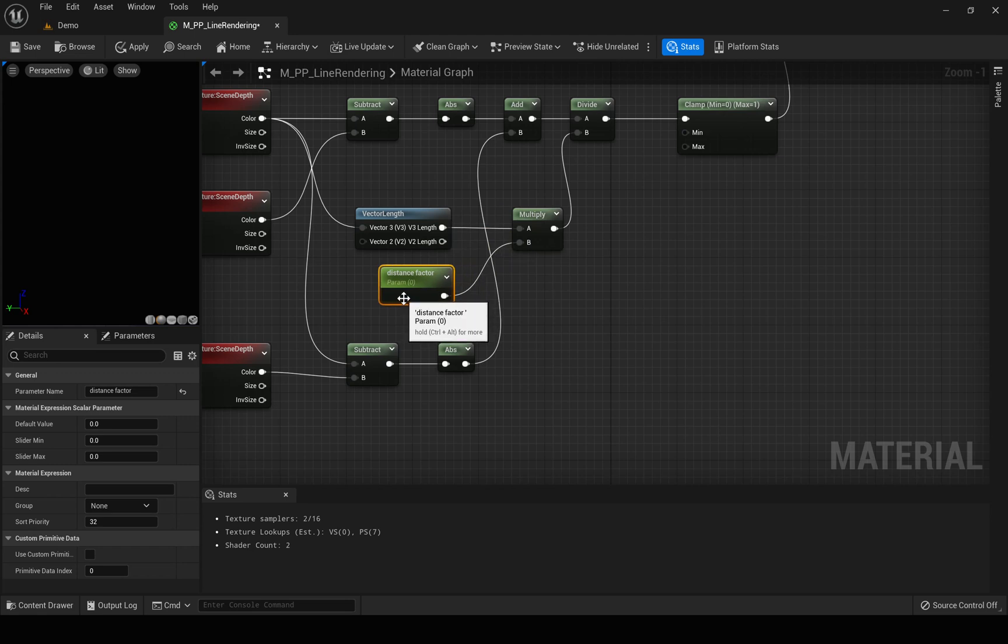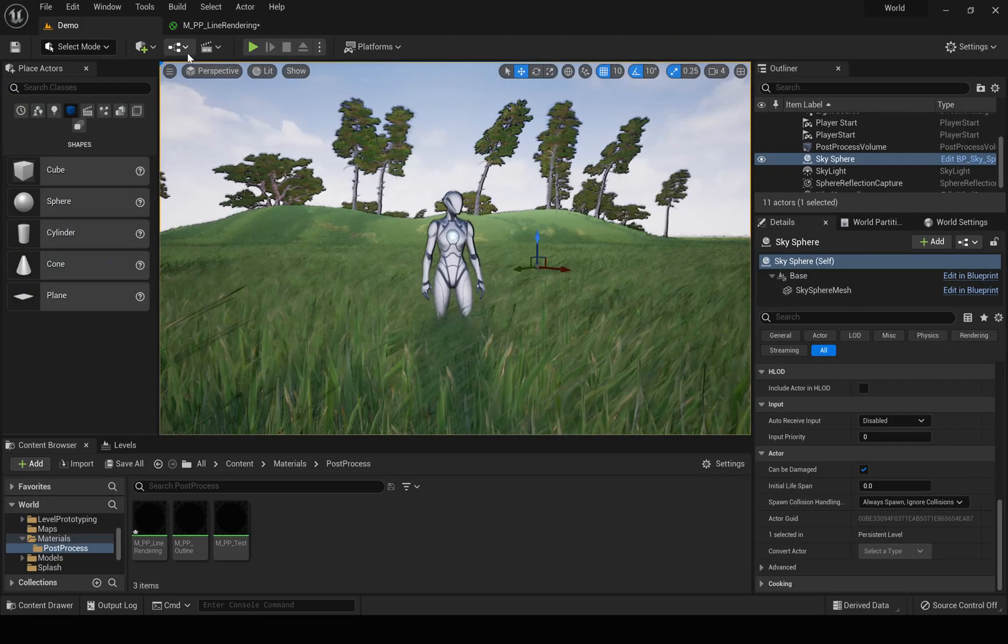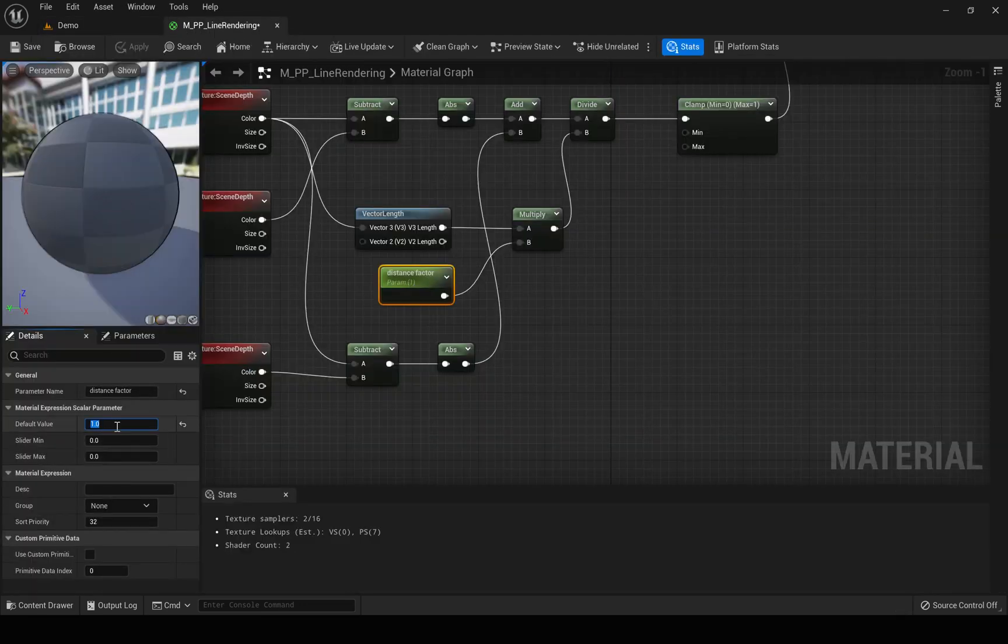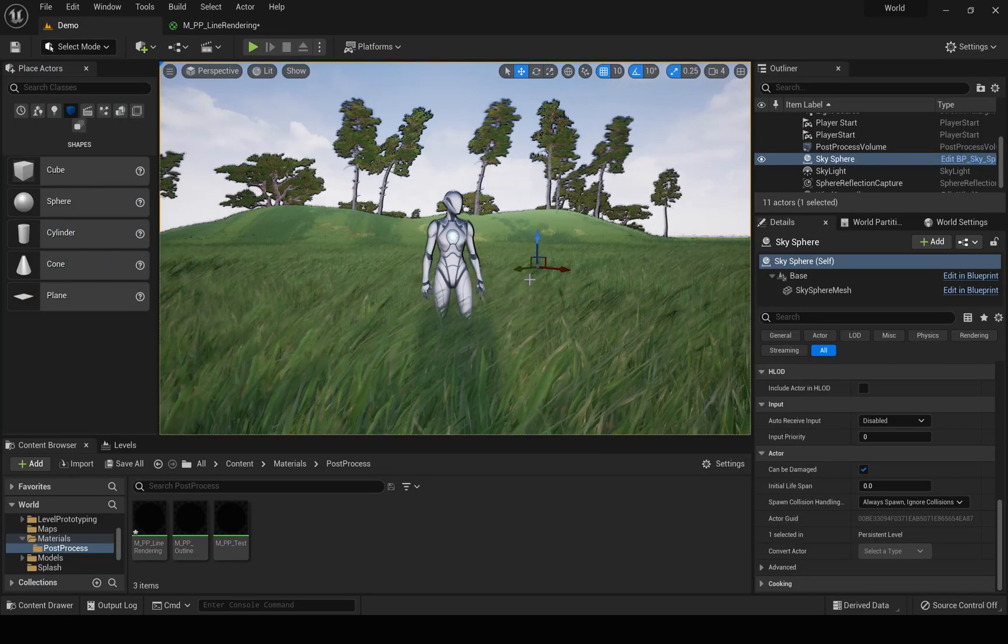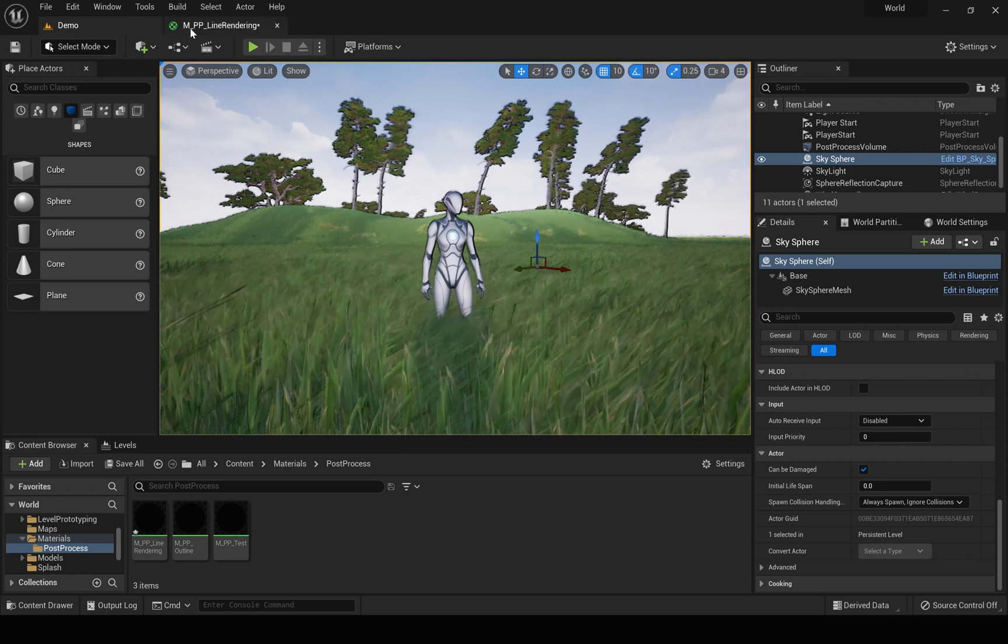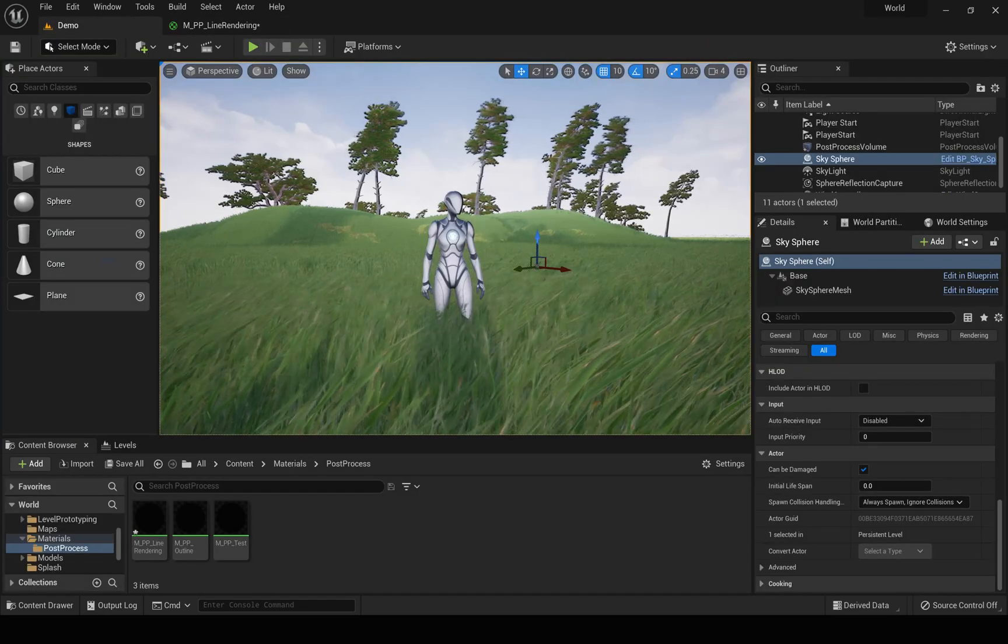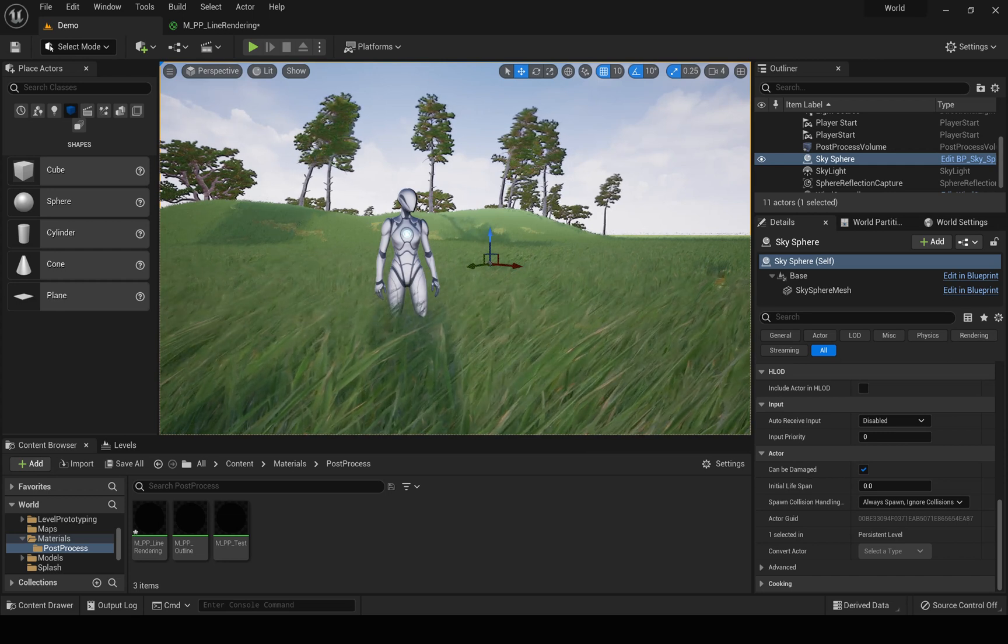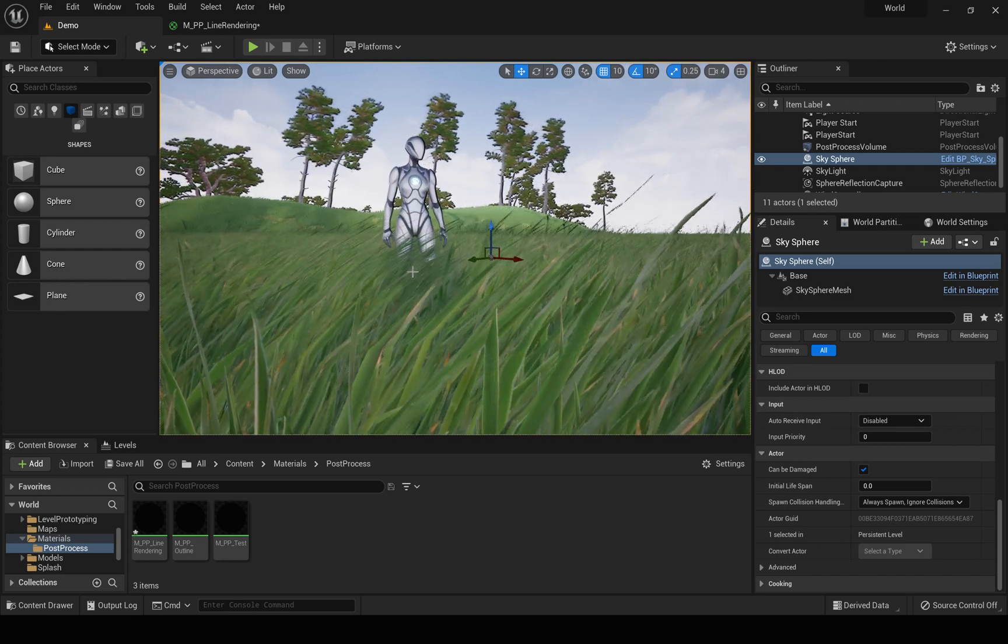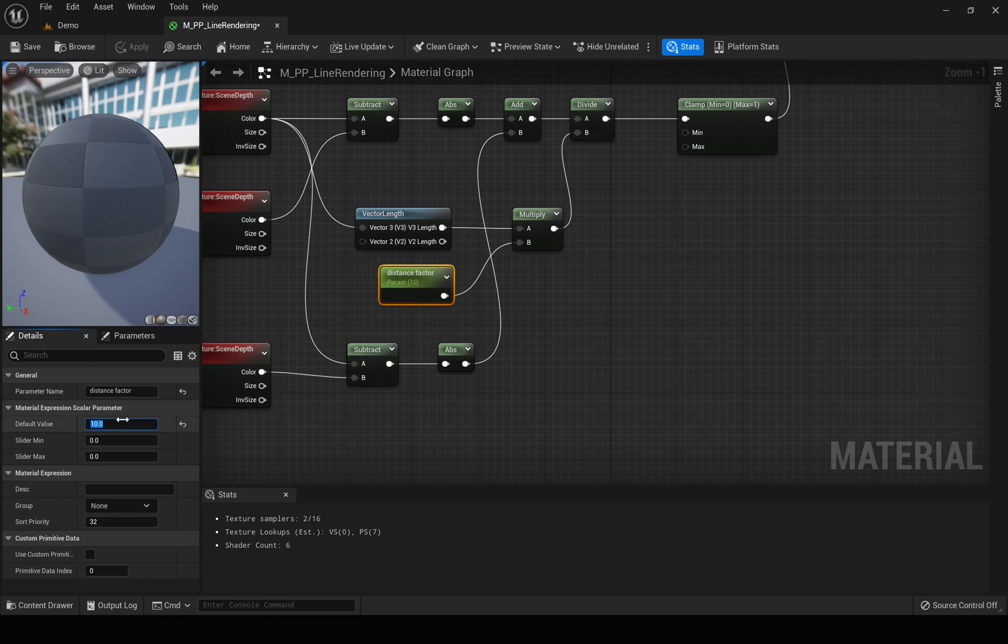If I keep it zero, obviously everything becomes black. If I make it one, it's like we don't have a multiplier at all. If I make it a higher value, the thickness is reduced. The outline thickness is reduced, see.